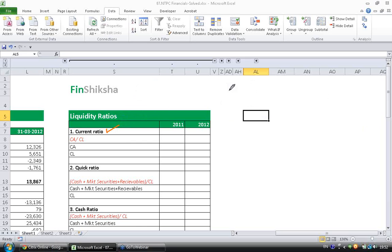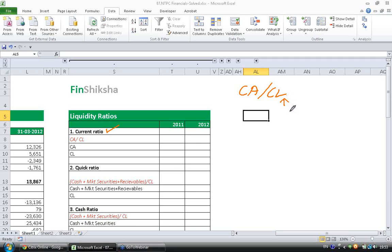Current ratio is calculated as current assets divided by current liabilities. Current liabilities are goods purchased by the company that have not yet been paid for. Current assets are sales made by the company that have not yet been collected.